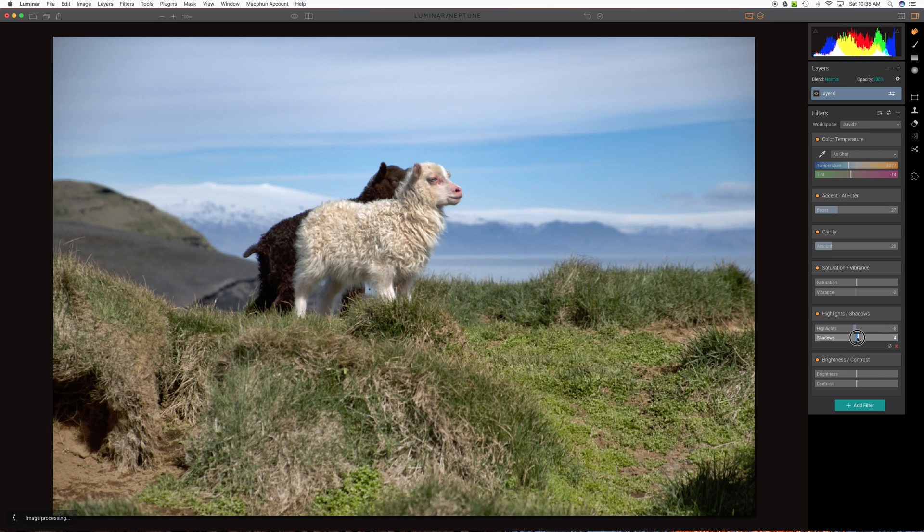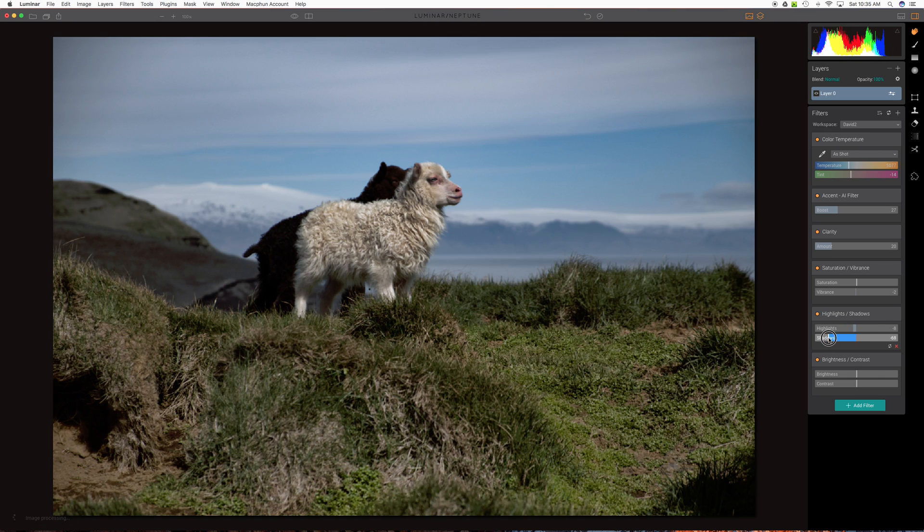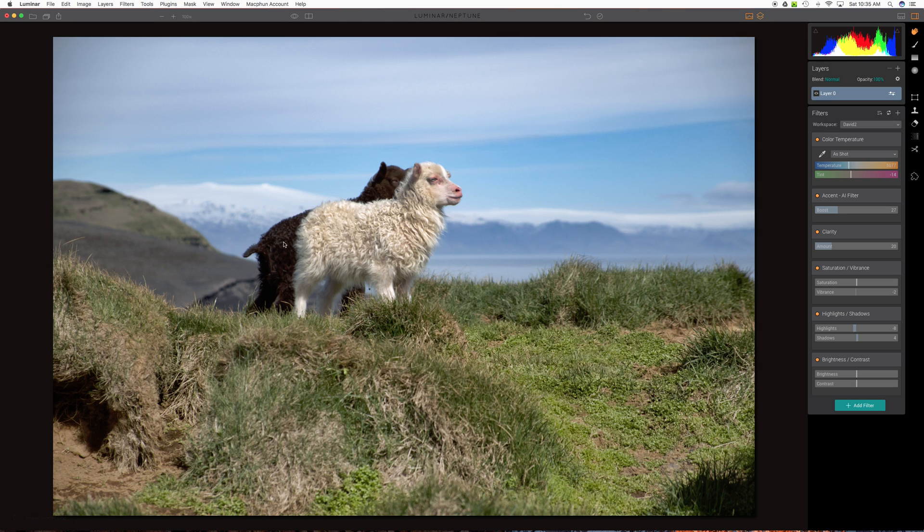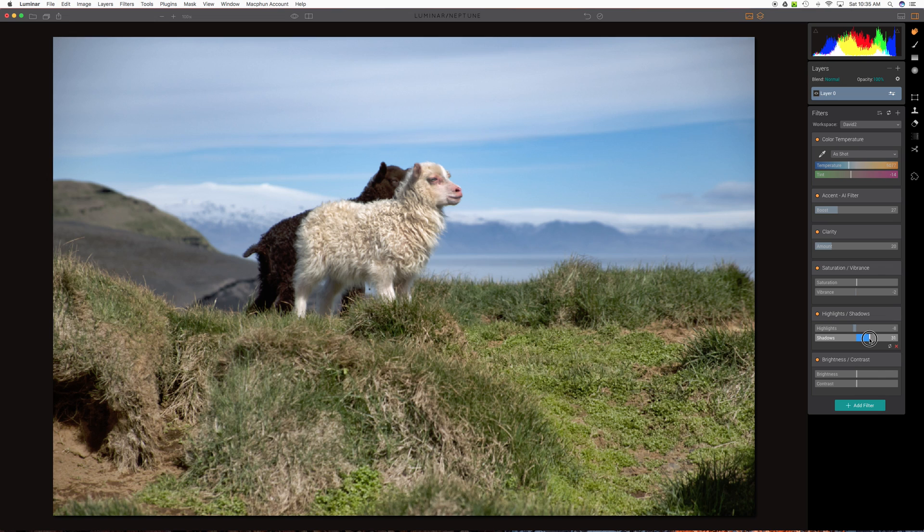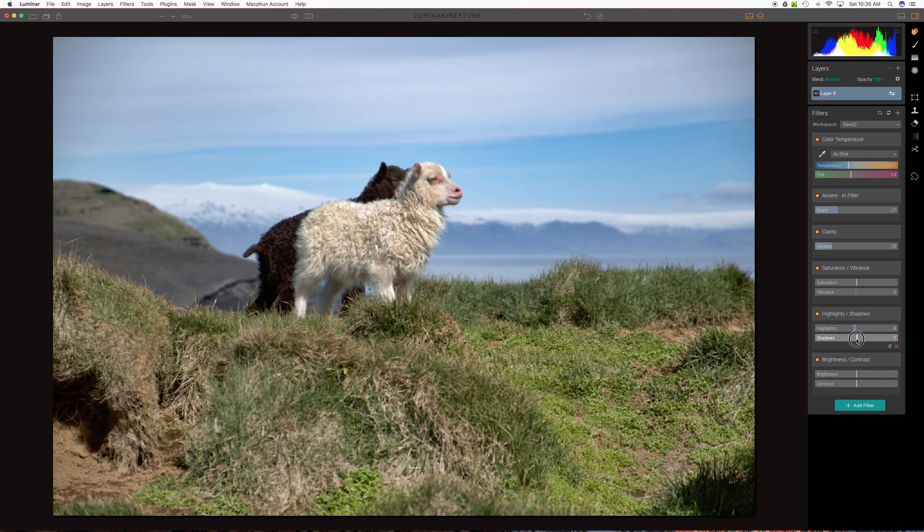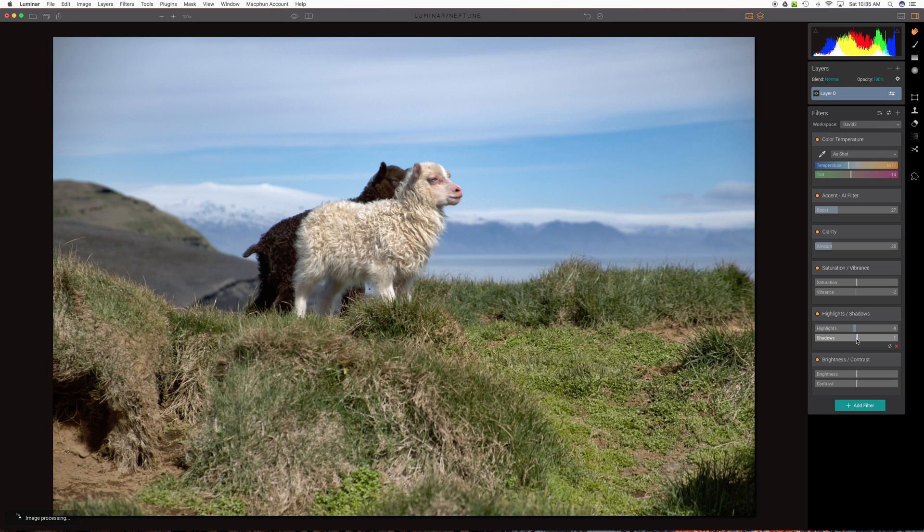And you can boost the shadows a bit. You might notice the black sheep. The little lamb that's kind of hiding behind their sibling here. We bring that shadow way up. It boosts them. But it's not a natural look. So again, the middle is just about right.